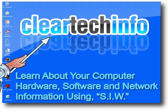In this tutorial, I will show you how to find specific information on your own computer hardware, software, and network specs using a free program called System Information for Windows.